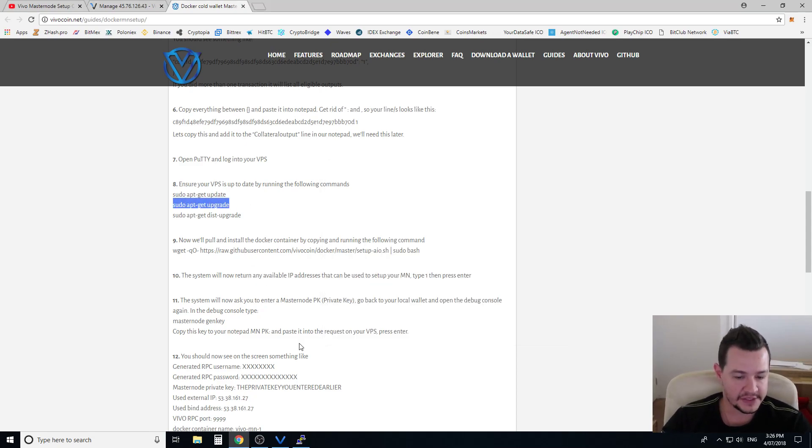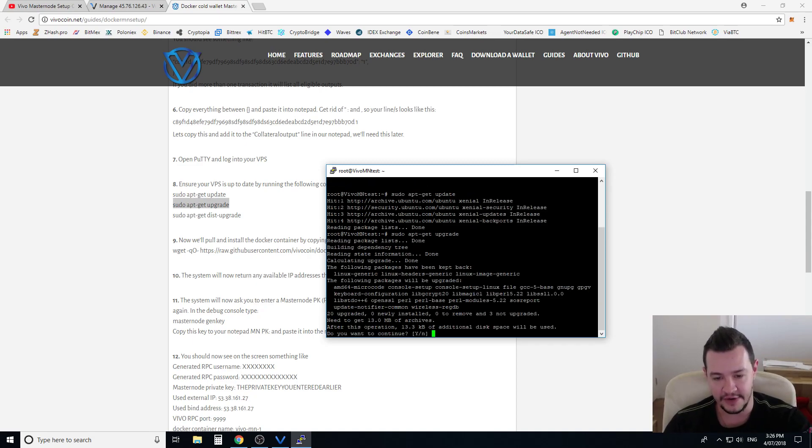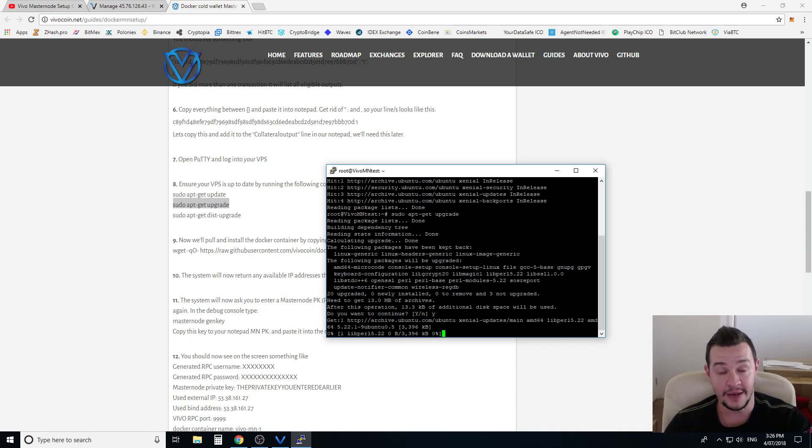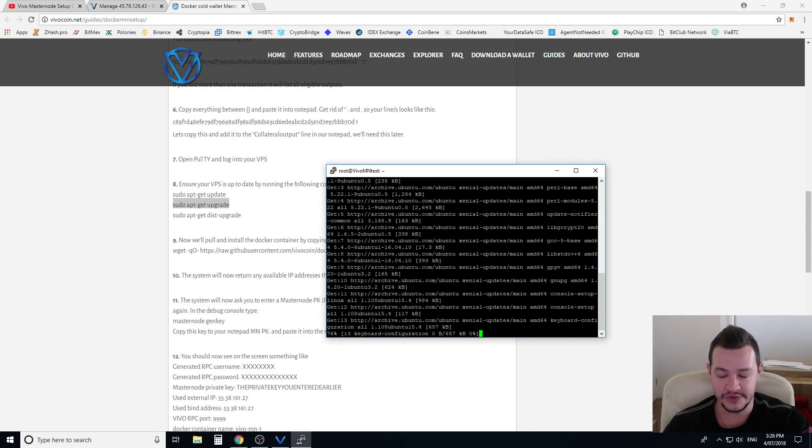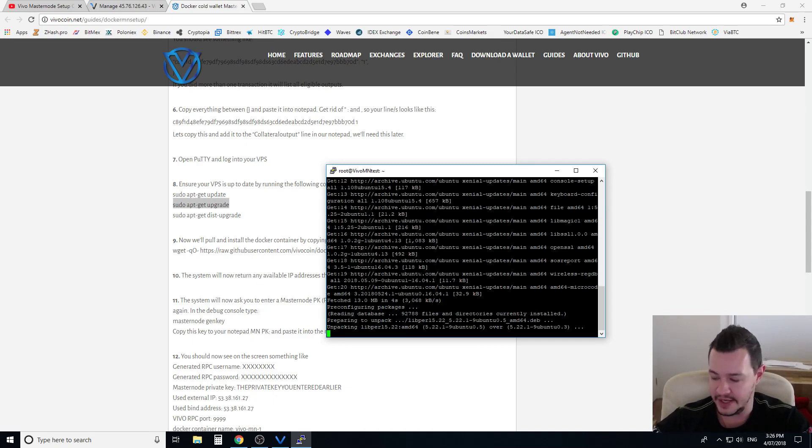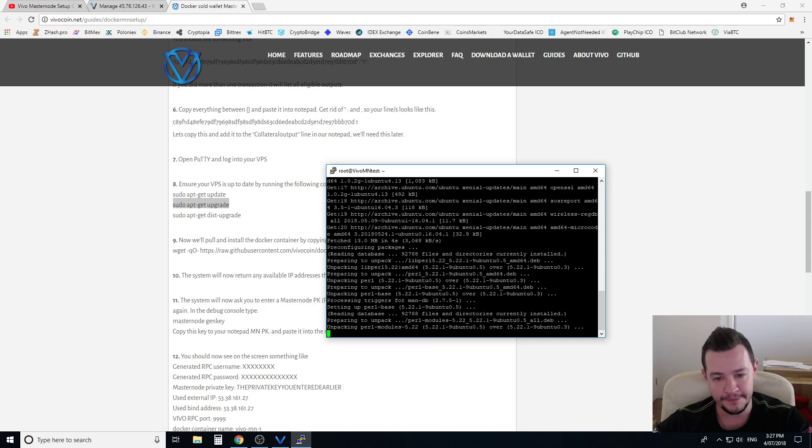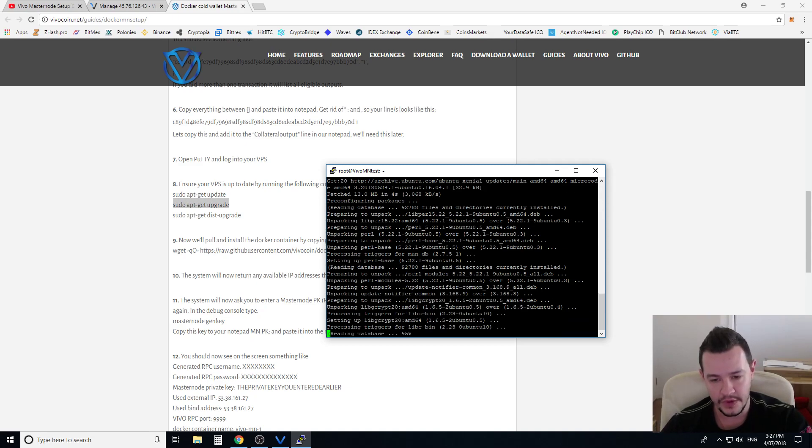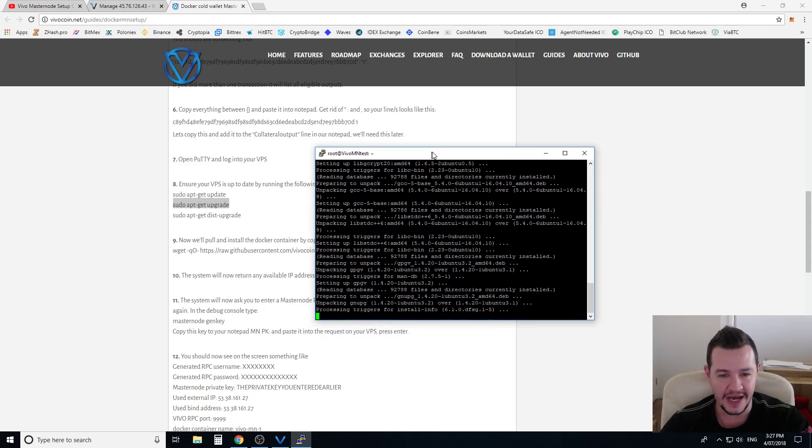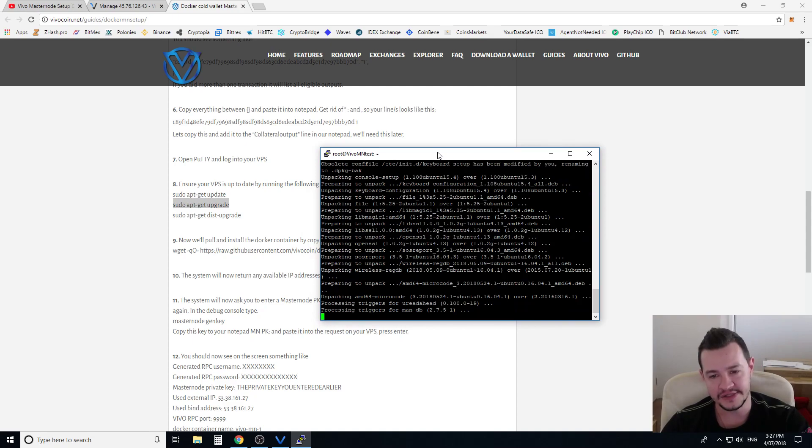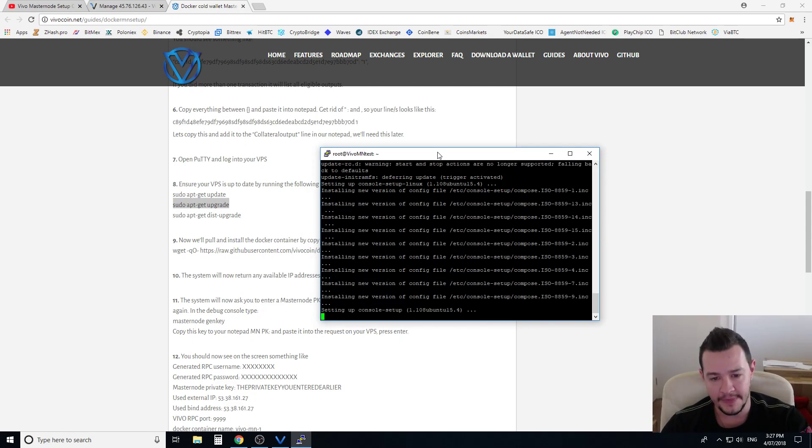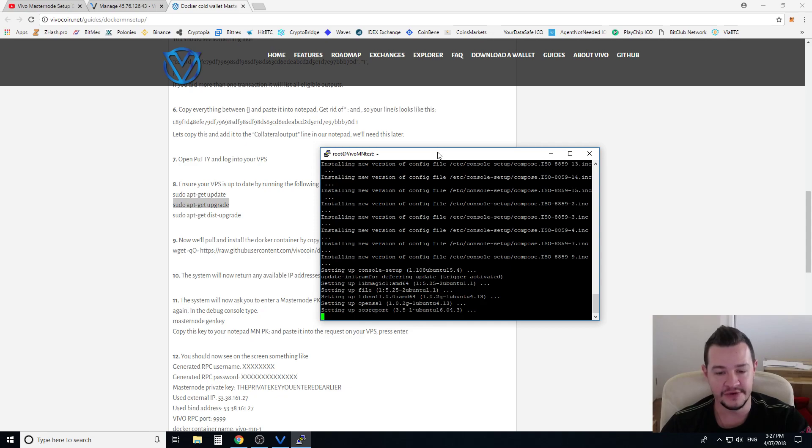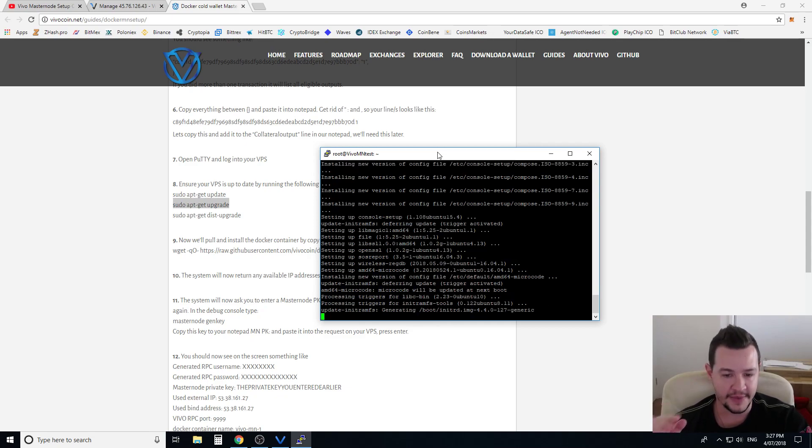Now this script has been developed recently to make it very easy for people to be able to install and run a virtual private server because a lot of the other Masternode coins, they're very mundane and it's very hard to set up as far as they all use Linux and all of them are command line driven. So you have to install everything one step at a time, command by command by command.